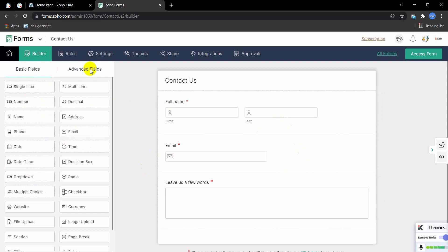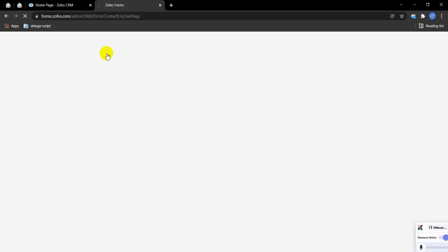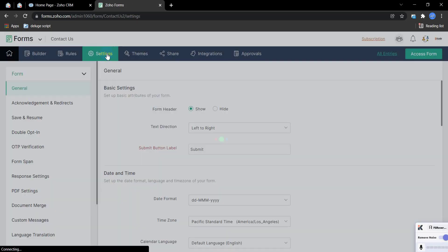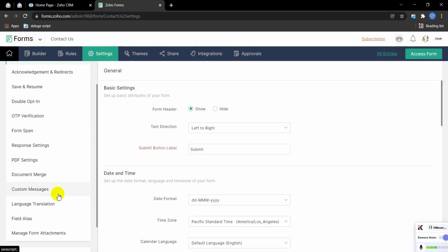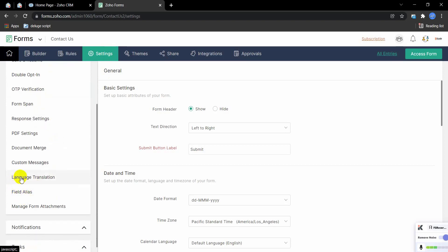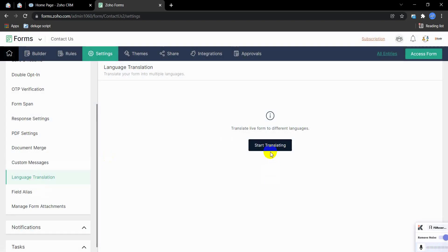These are the advanced form options. Now I'm going to the settings — just click on Settings, it's loading. Under settings when you scroll, you'll see an option called 'Language Translation.' If I click on Language Translation, I'm going to start creating the form in different languages.